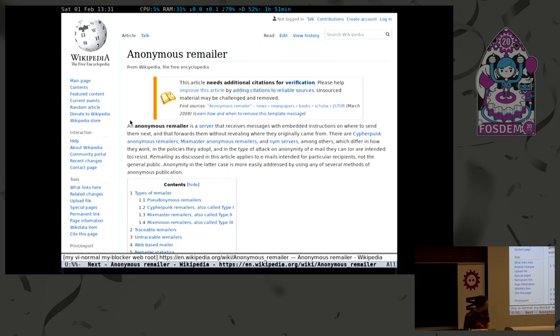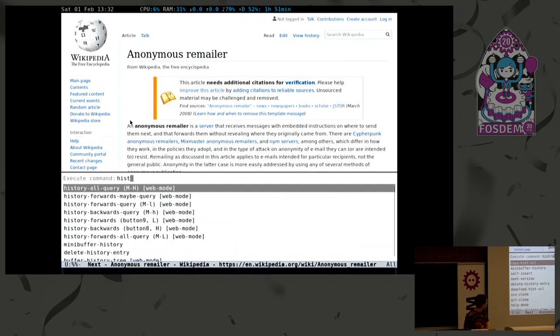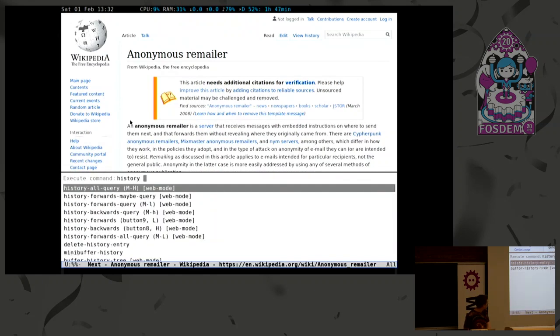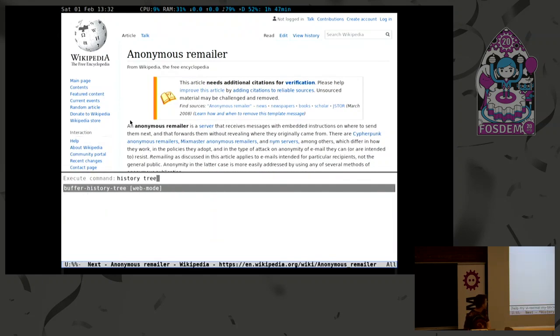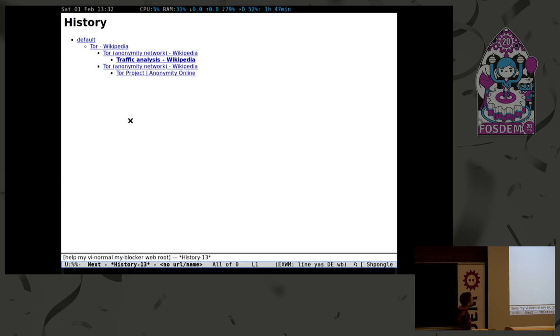But here we're a bit smarter. We try to store everything. We try to store the whole tree of history, so it can essentially go, sorry, history tree, and there. I can actually display the whole history of all the links I've browsed in a tree fashion, which is pretty cool, right? Yeah, a few more examples.